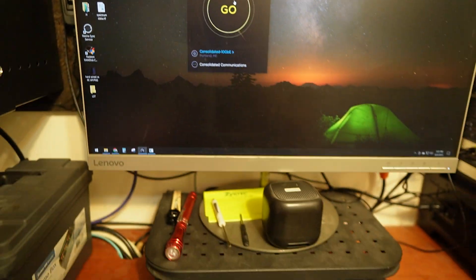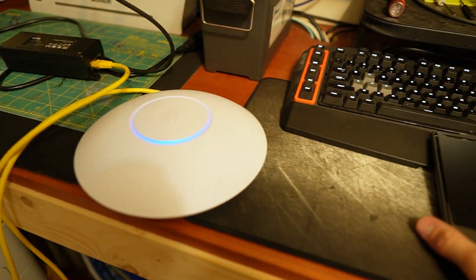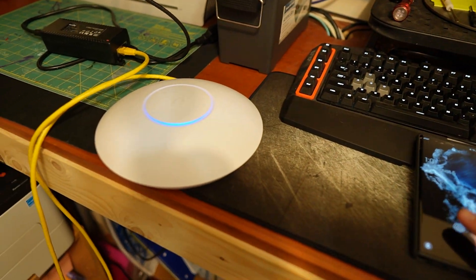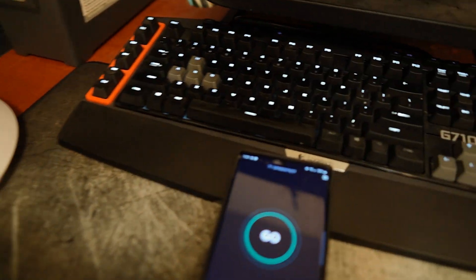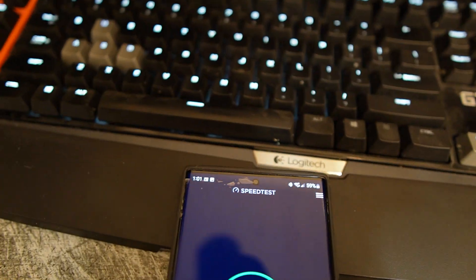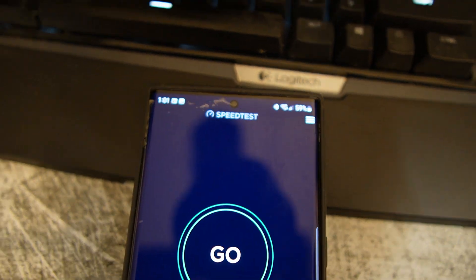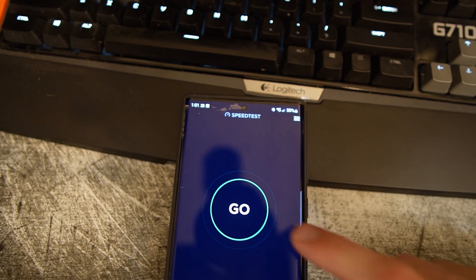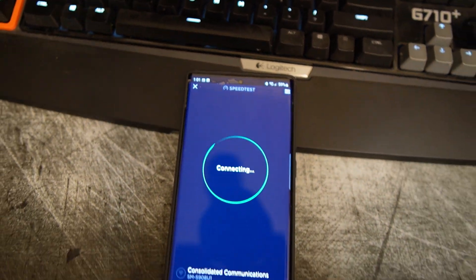Okay. I'll do a Wi-Fi 6 speed test. Make sure I'm on 6E at the top. Let's go.